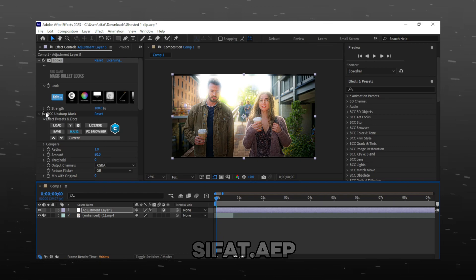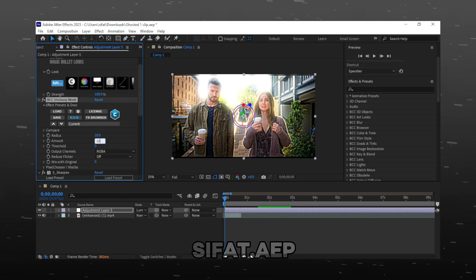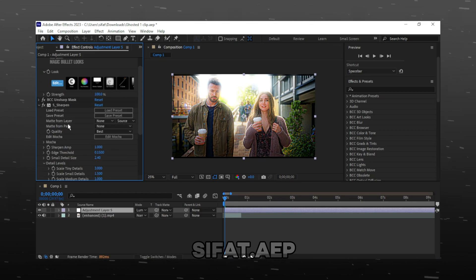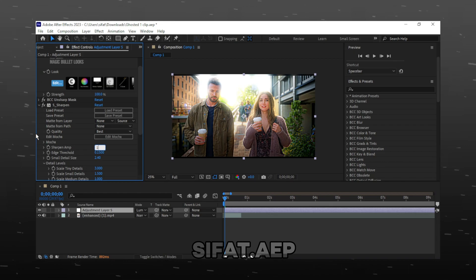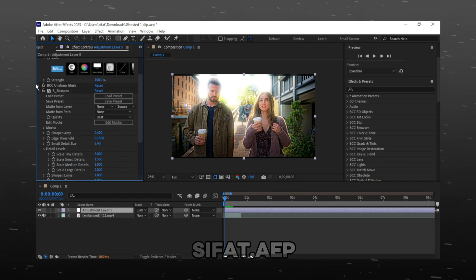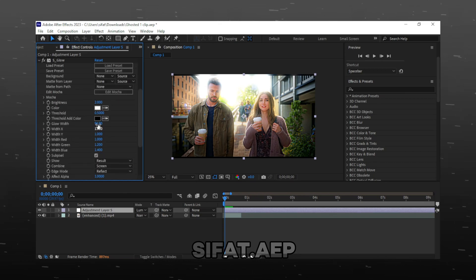Select BCC Unsharp Mask and change the value of Radius 20 and amount 10. Select S-Sharpen and Sharpen Amp to 0.4. Select S-Glow and Brightness to 0.7.